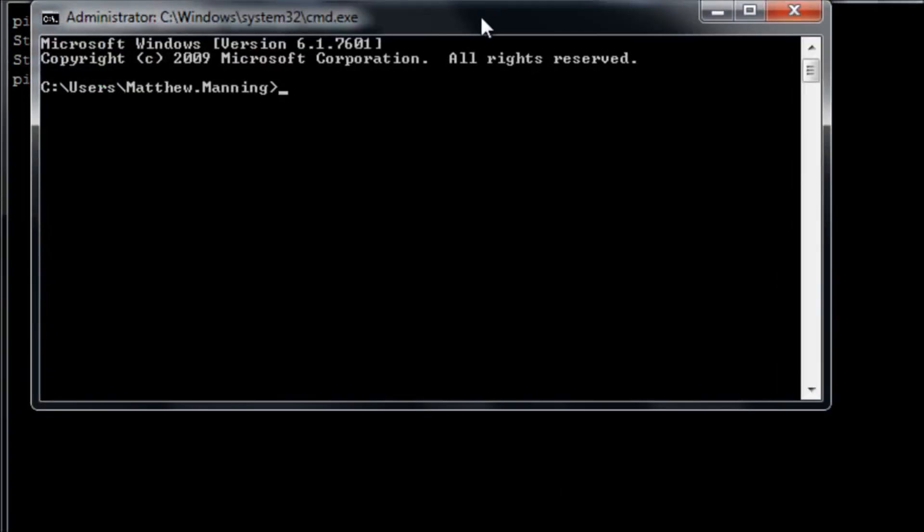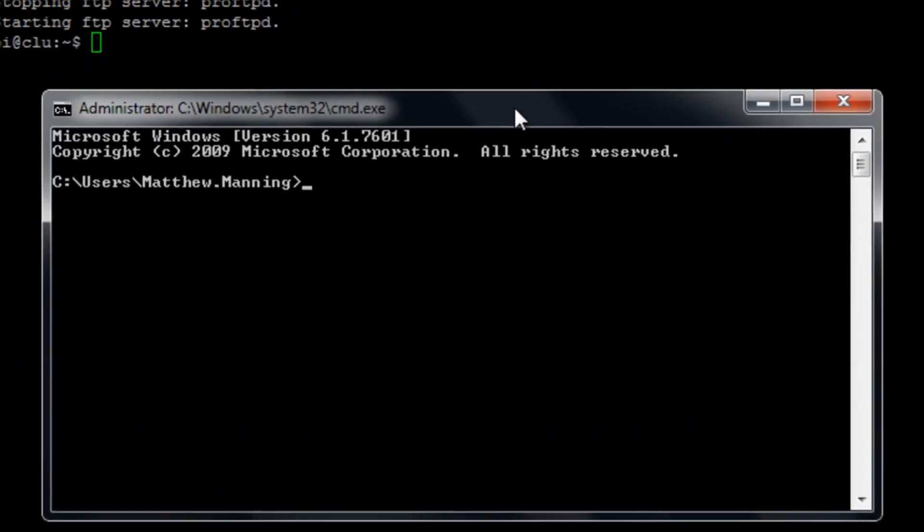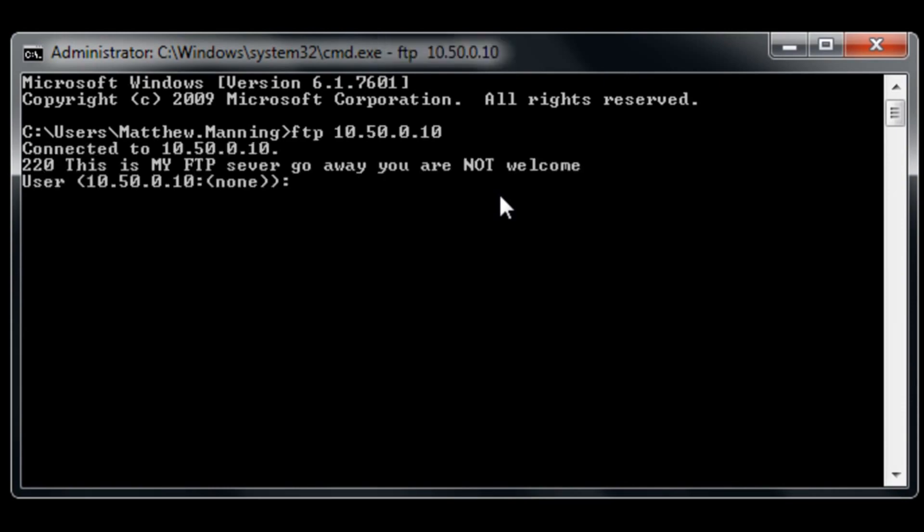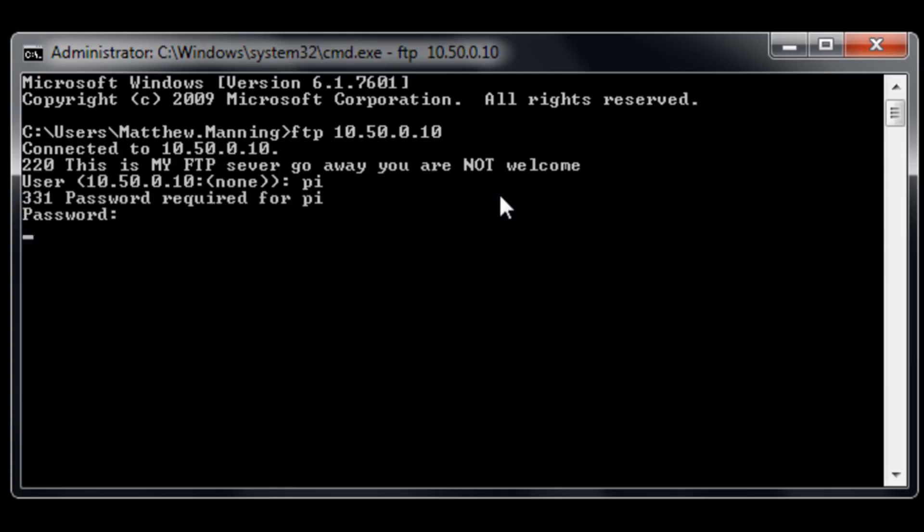If we open up a command prompt and we FTP to the IP address of our Pi, we get the custom message. We log in as usual and everything works fine.